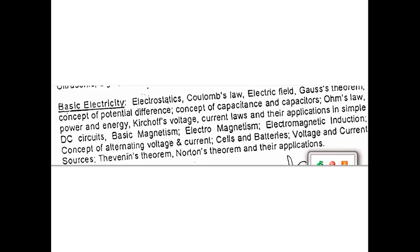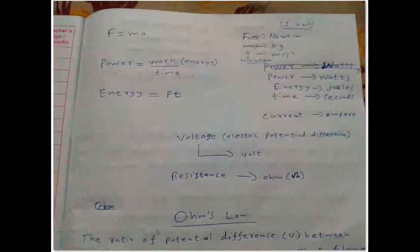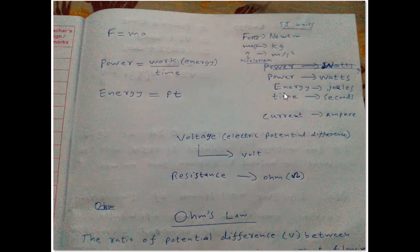First we will go through some basic SI units that you need to know before studying basic electricity. These basic units may be asked in the BSNL exam — in previous year question papers there were some basic SI unit questions. We will go through that and then move on to Ohm's law, power, and energy.